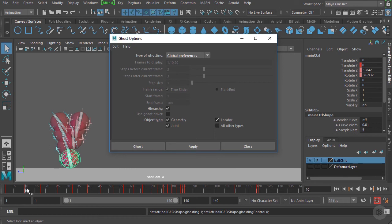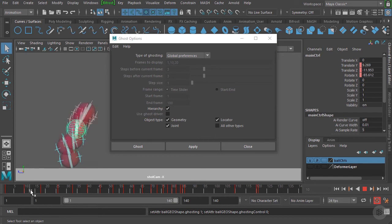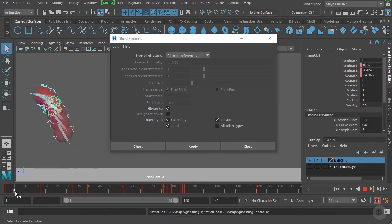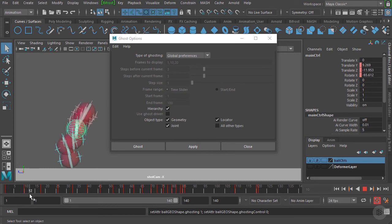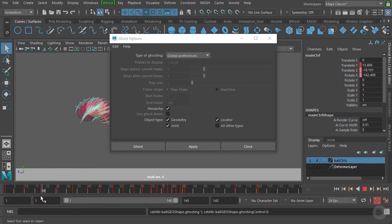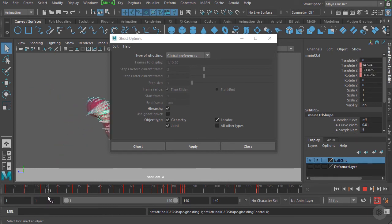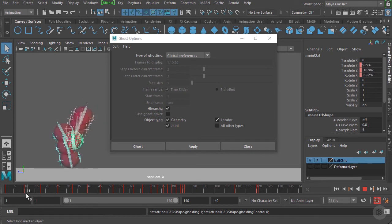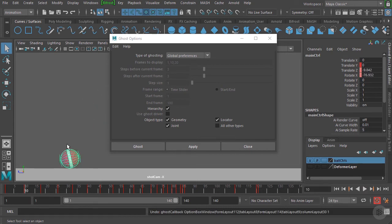You can see it's created a ghosted image three frames before frame 10 and three frames after frame 10. As we scrub forward, it automatically updates that ghosted image, giving us that three-frame ghost three frames before and three frames after. We'll go ahead and undo a couple of times to get rid of that.